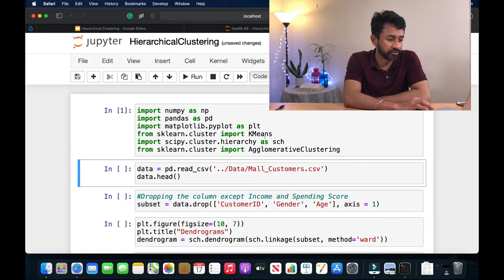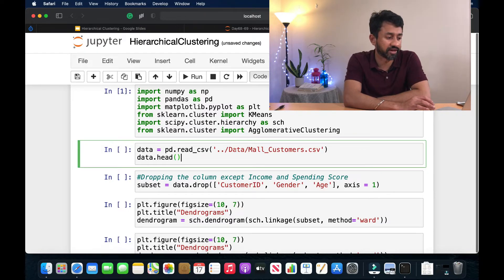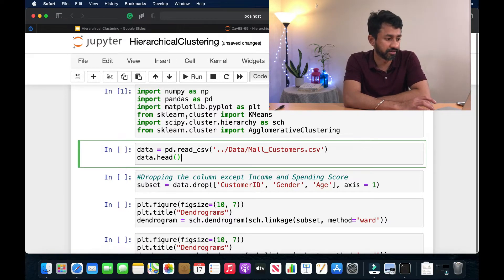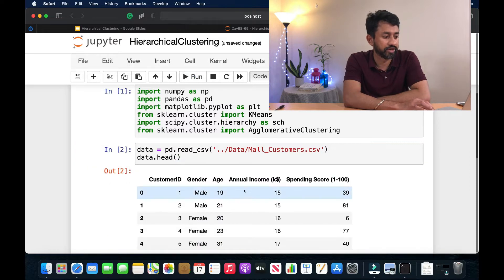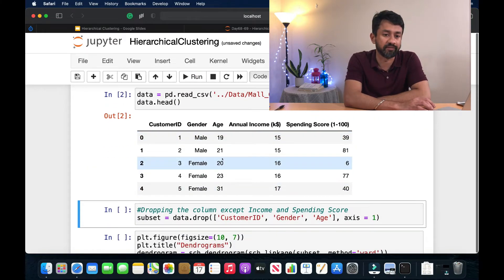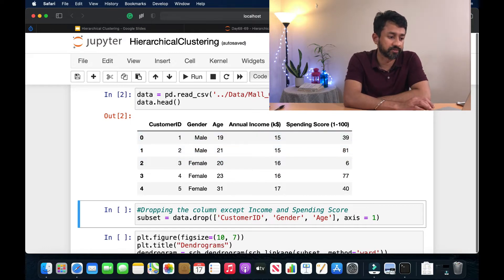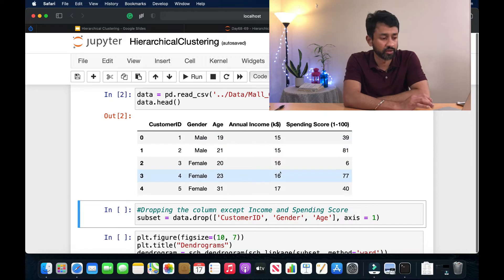We read the dataset — all my datasets are in a folder called 'data'. I read the mall customer dataset. This is how the data looks: we have the customer ID, we have the gender, we have age, we have the annual income, and their spending score between 1 to 100. So this is the dataset.